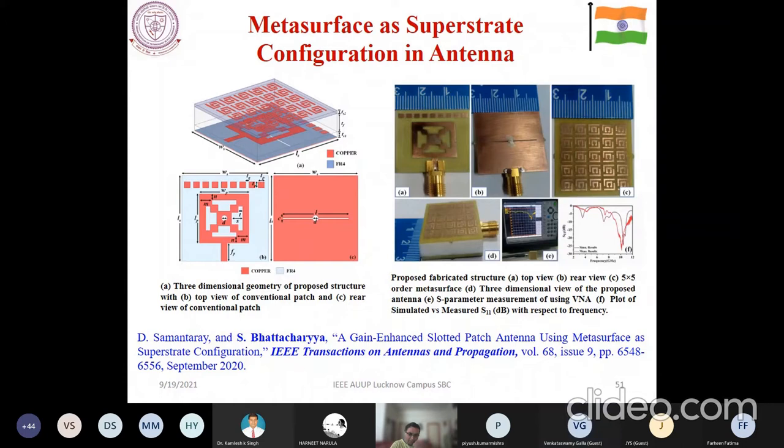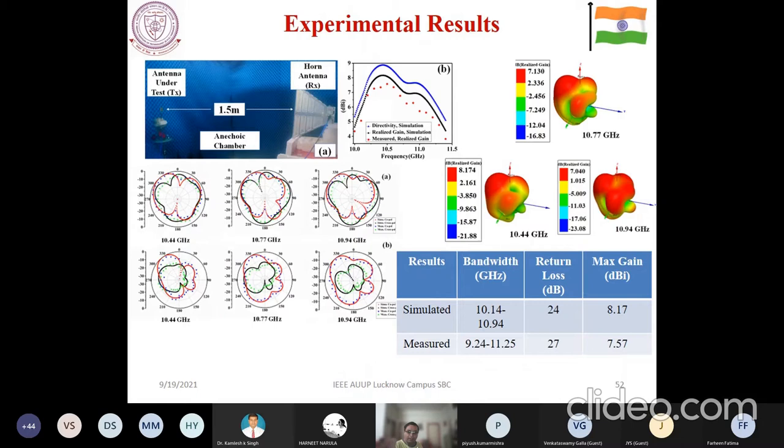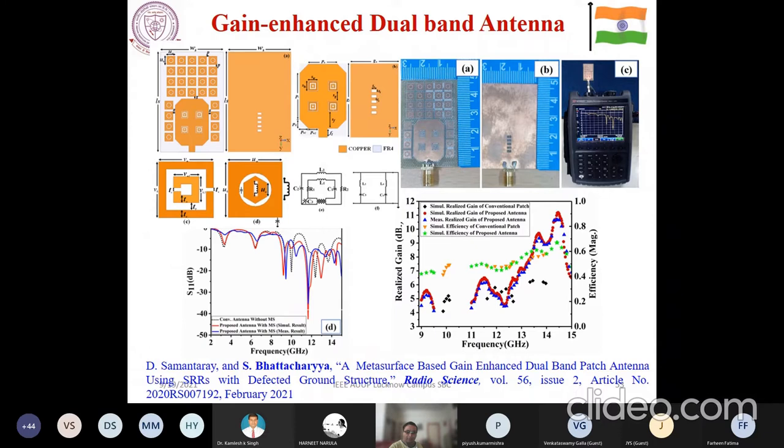This metasurface structure can also make some kind of superstrate — just over the patch, with a spacing made between them — for some kind of focusing application. It is operating over a smaller bandwidth but the gain has been enhanced, as you can see from the responses. Both things have been active simultaneously with gain enhancement as well as a dual-band response of the antenna operation.